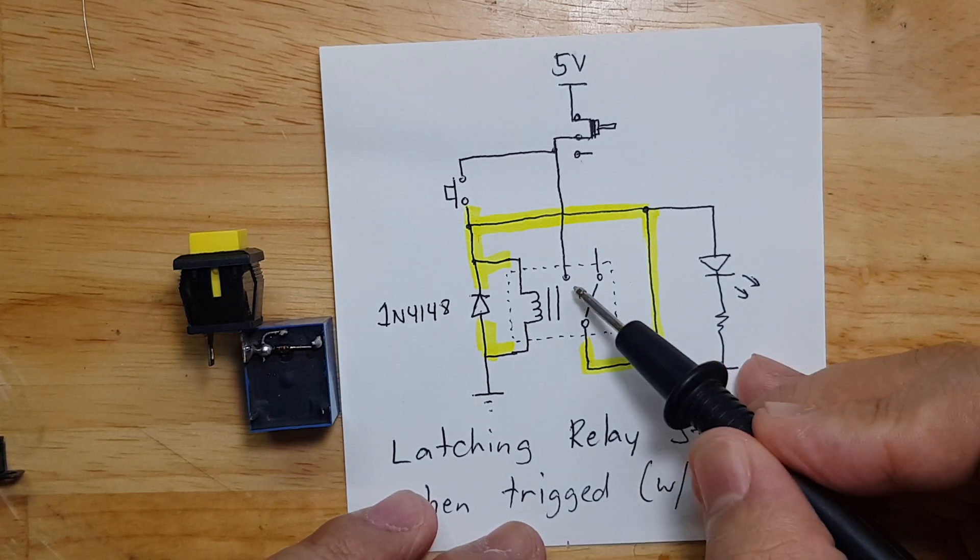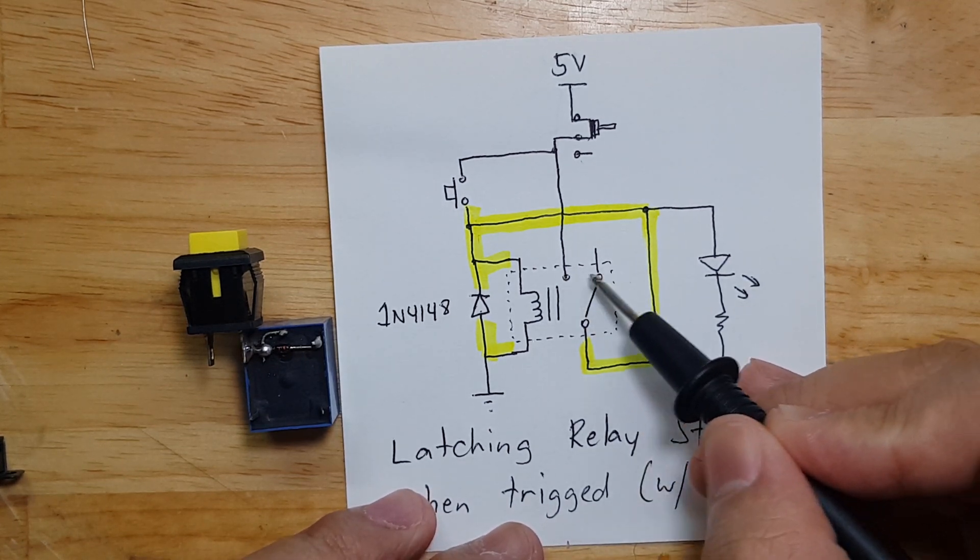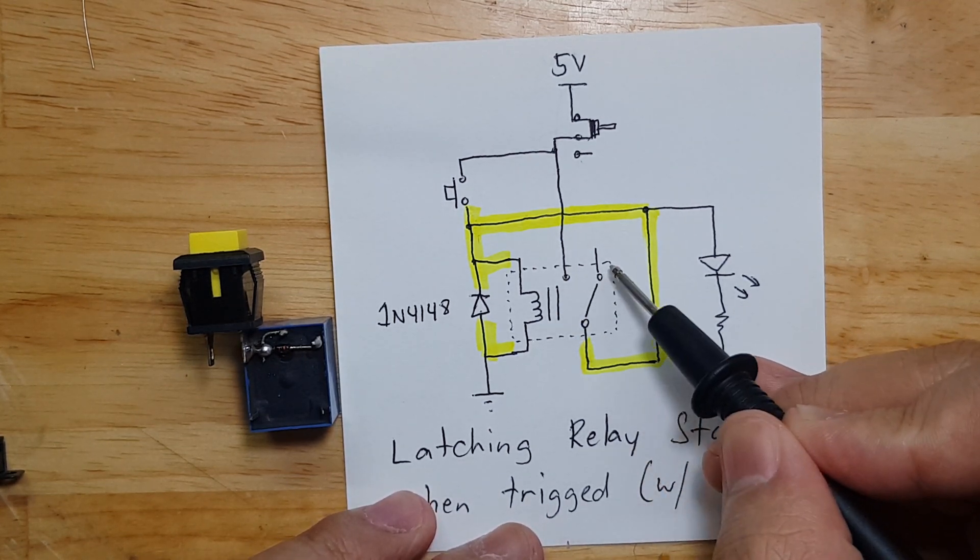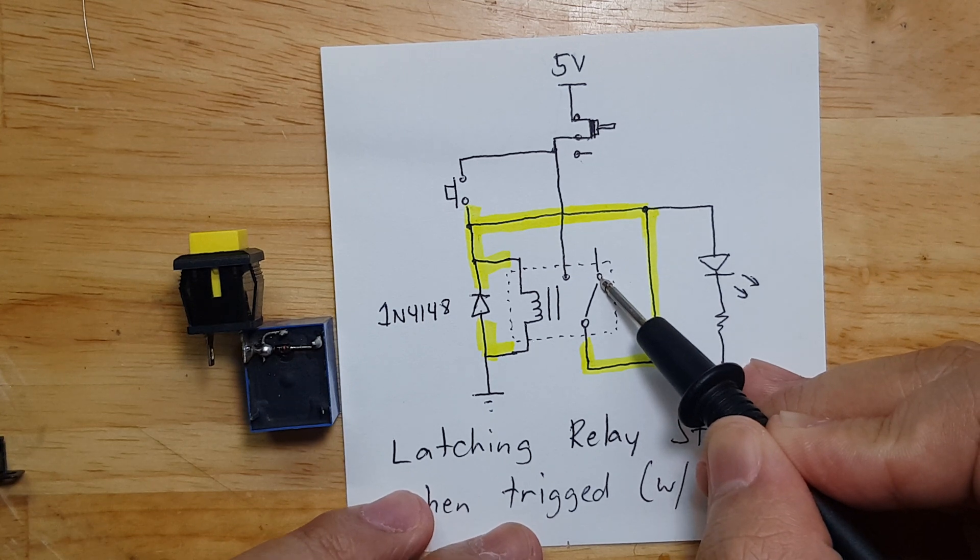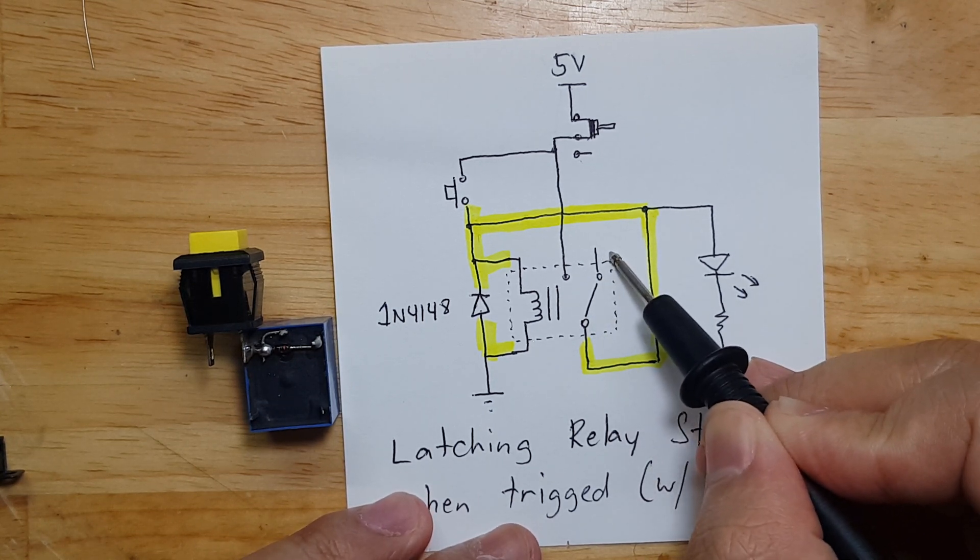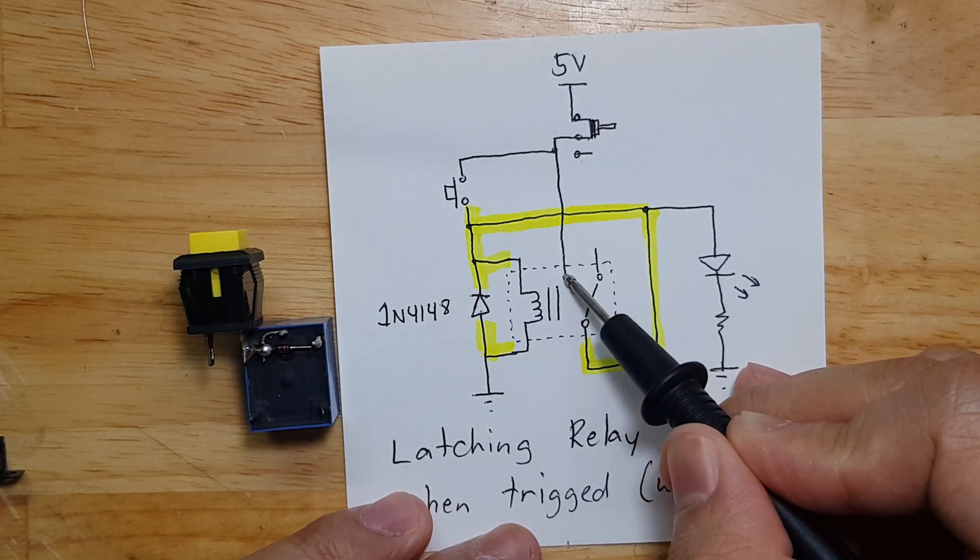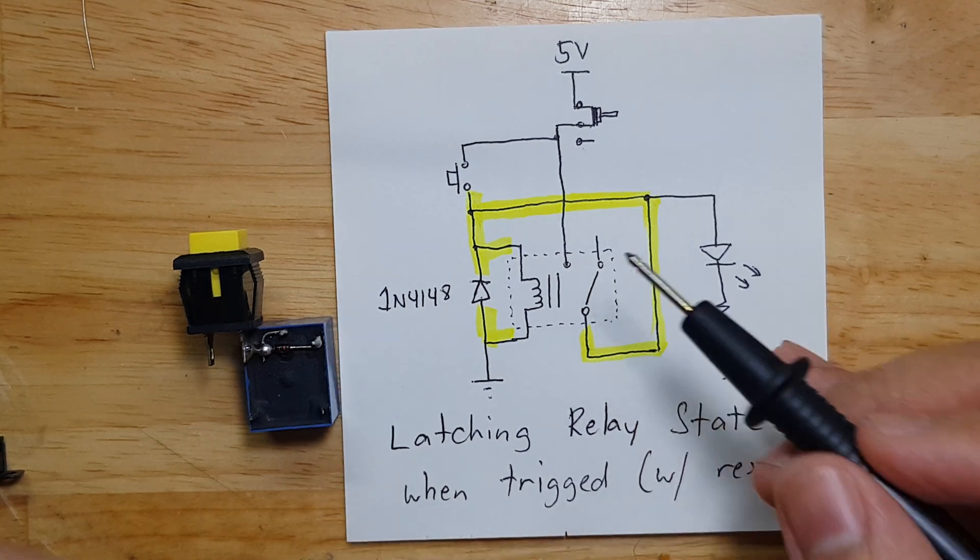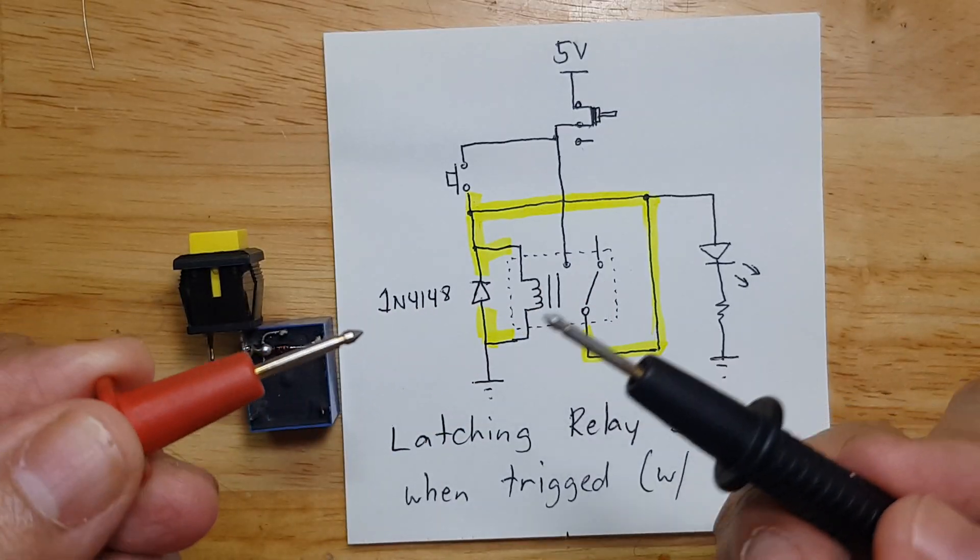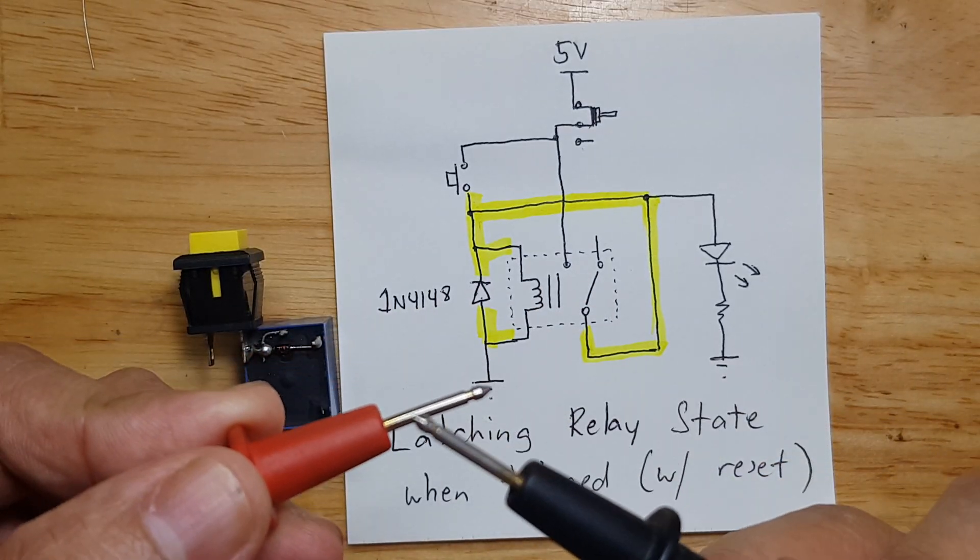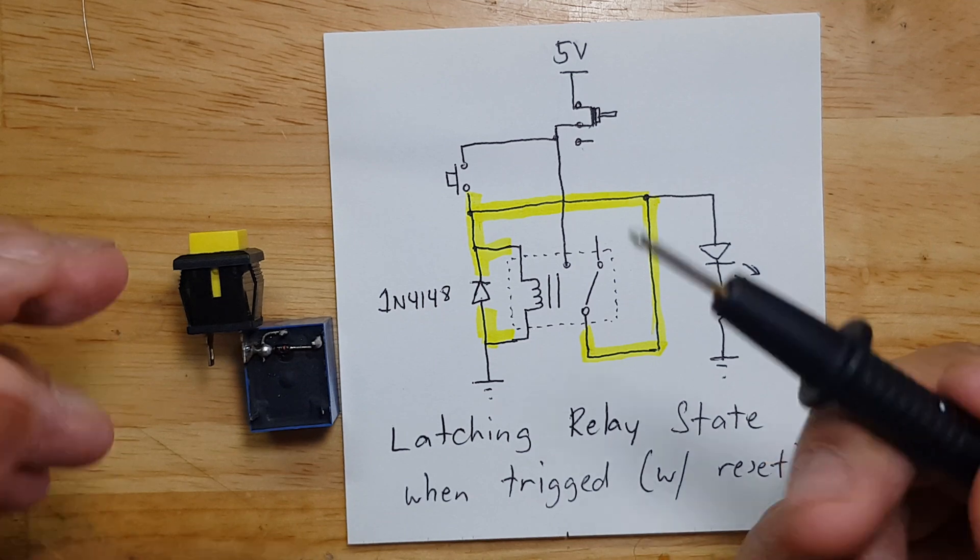I need to find out where the normally open contact is on this relay. This is normally closed - as you see, it's connected there. Here, that's normally closed, and this one is the normally open. I will need to use a multimeter in continuity mode so I can see where it is.